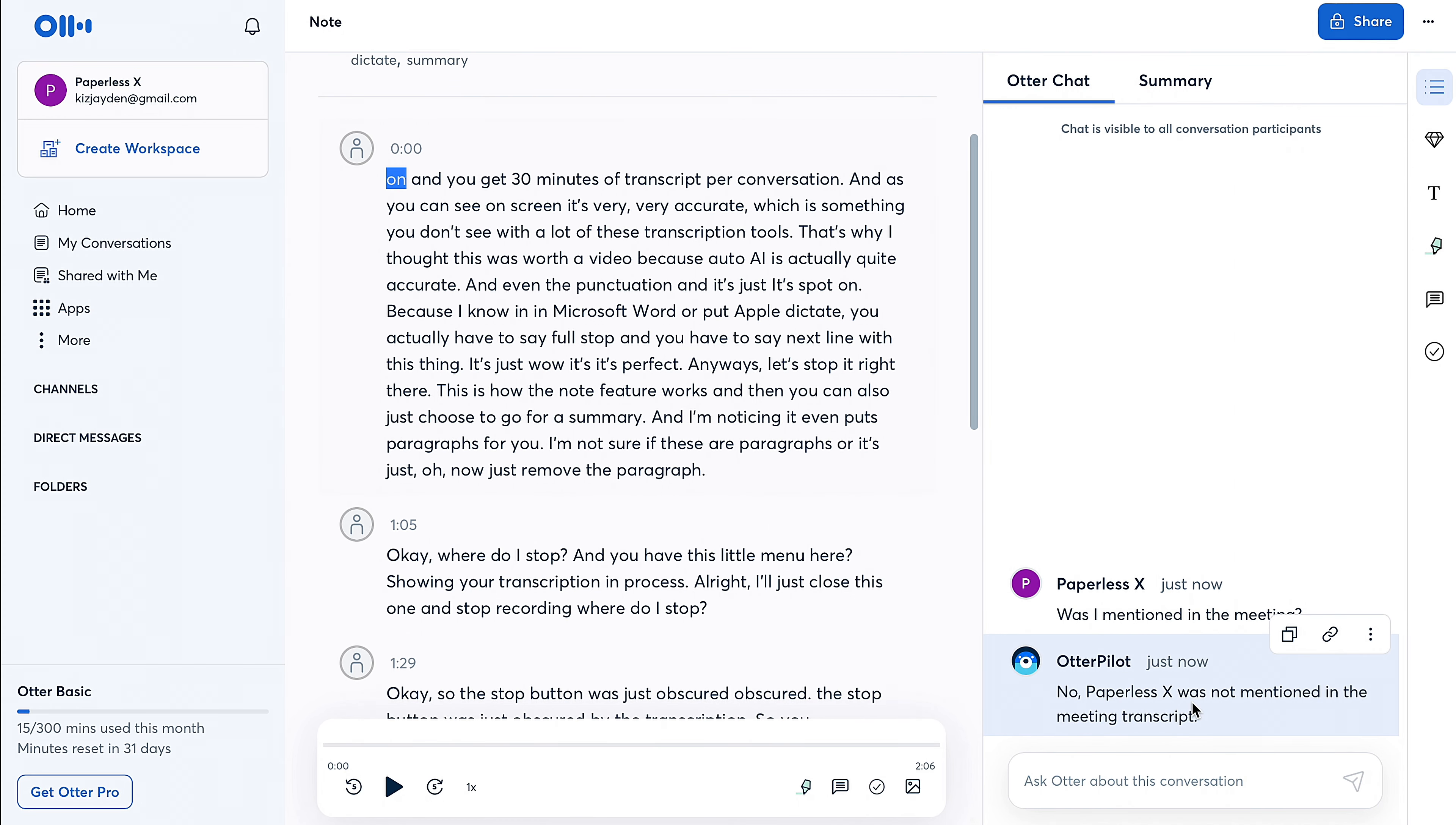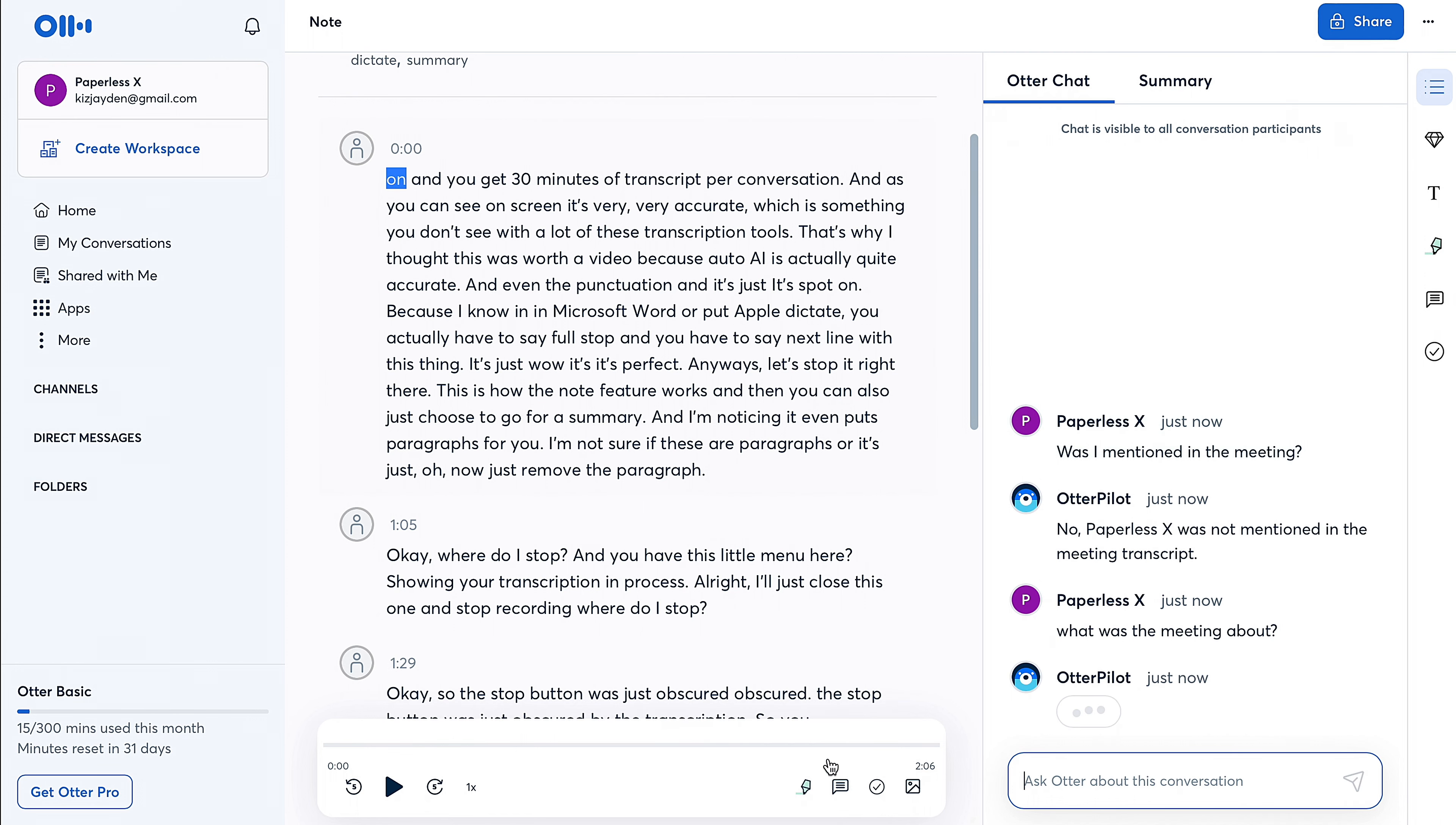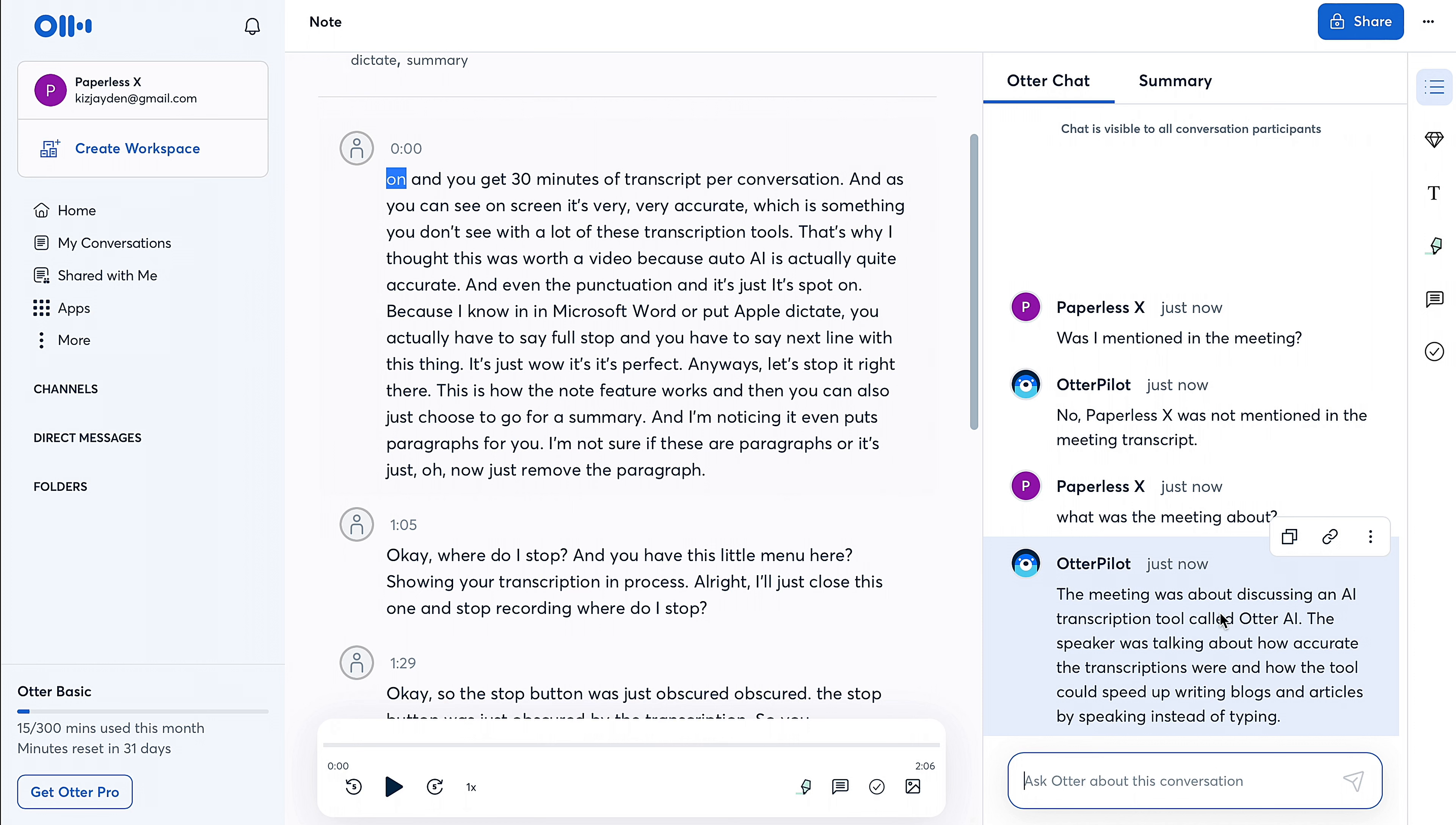'Was I mentioned in the meeting?' And you have your username here, which is PaperlessX, and it tells you 'No, you weren't mentioned in the meeting.' 'What was the meeting about?' The meeting was about discussing an AI transcription tool called AutoAI. The speaker was talking about how accurate the transcriptions were and how the tool could speed up writing blogs and articles by speaking instead of typing. This is where you see the AI part of this coming in.